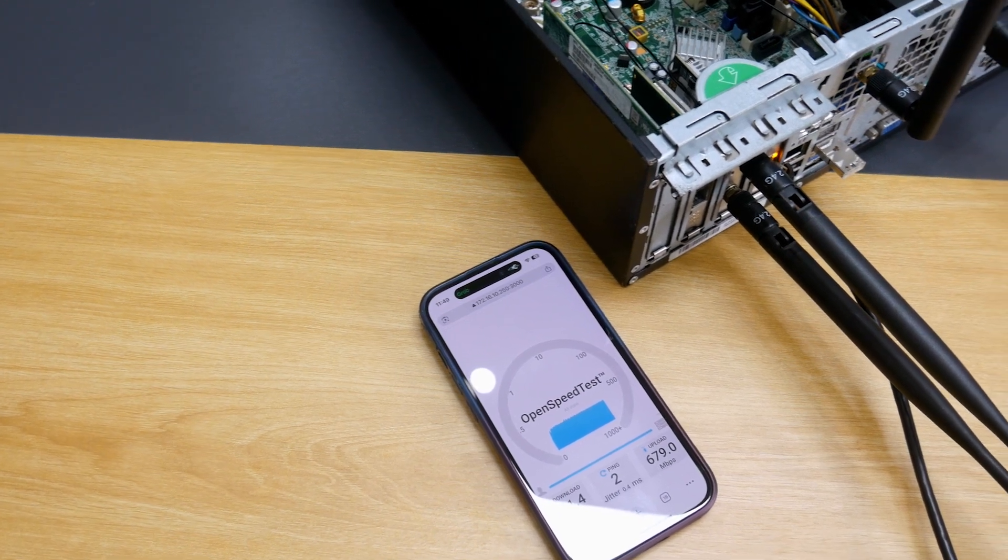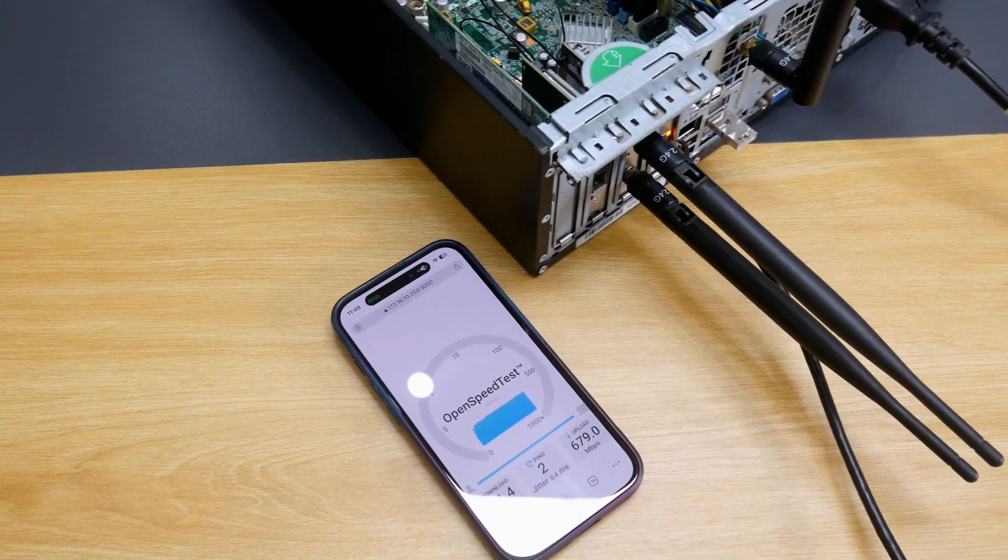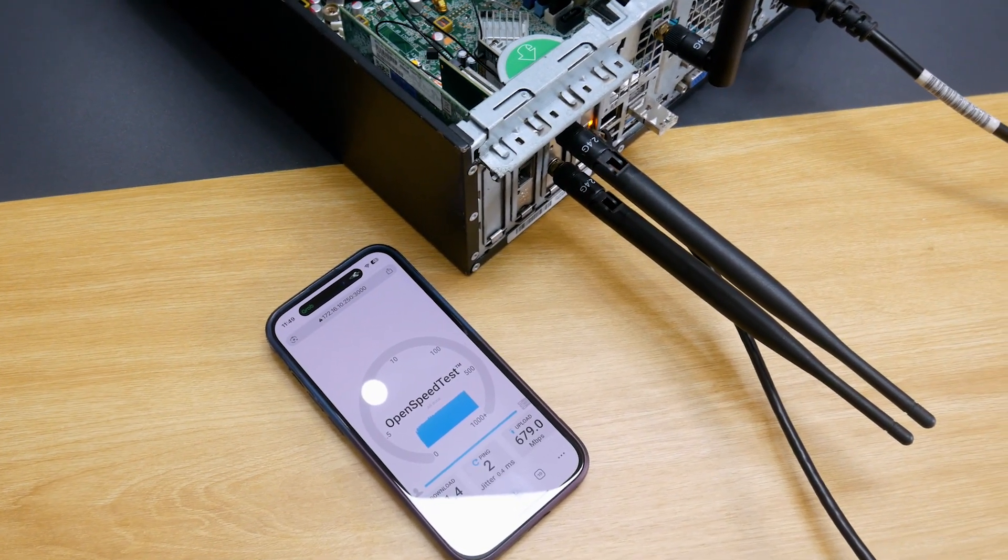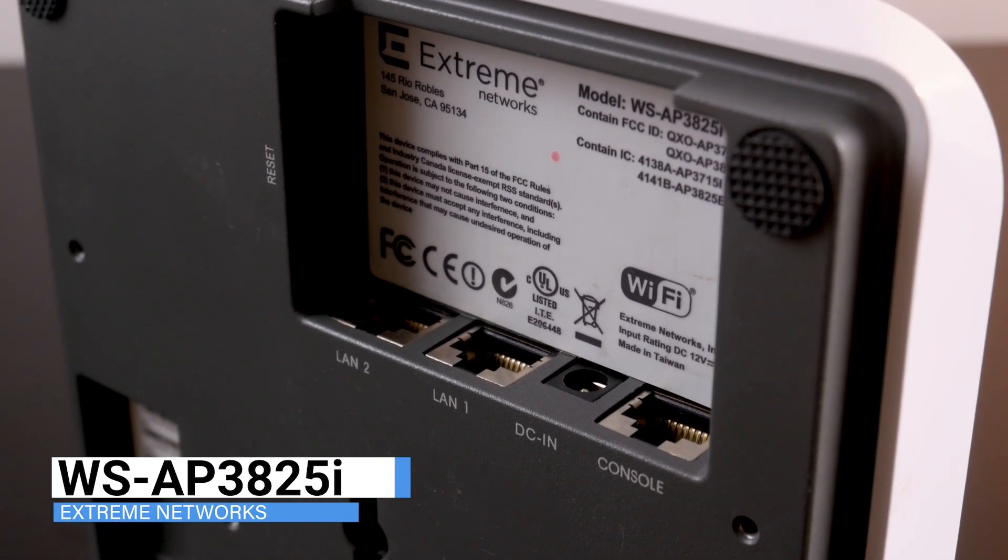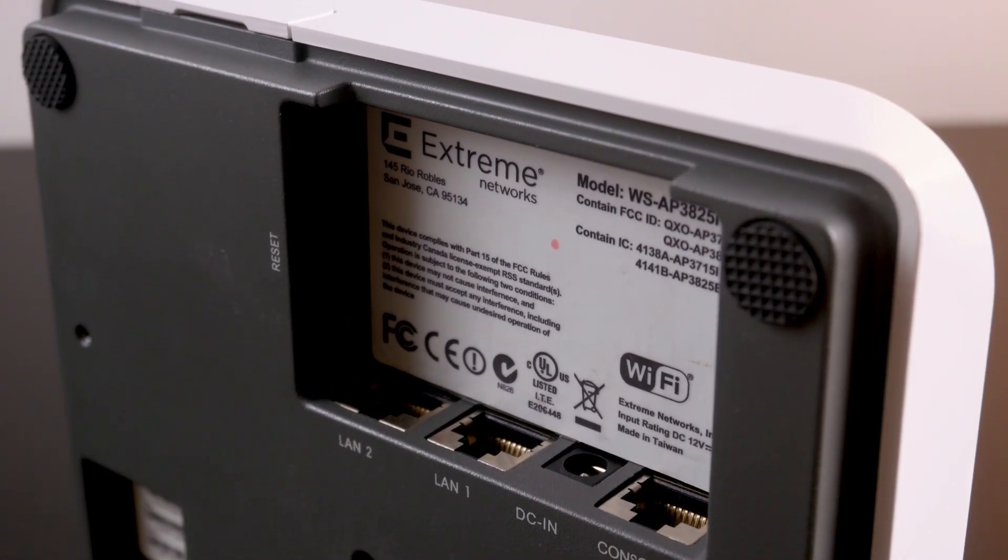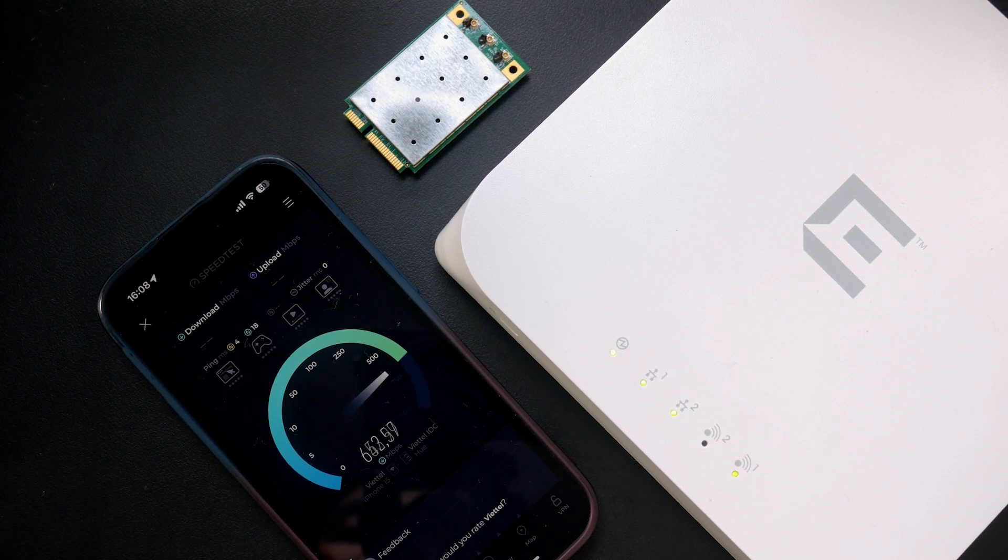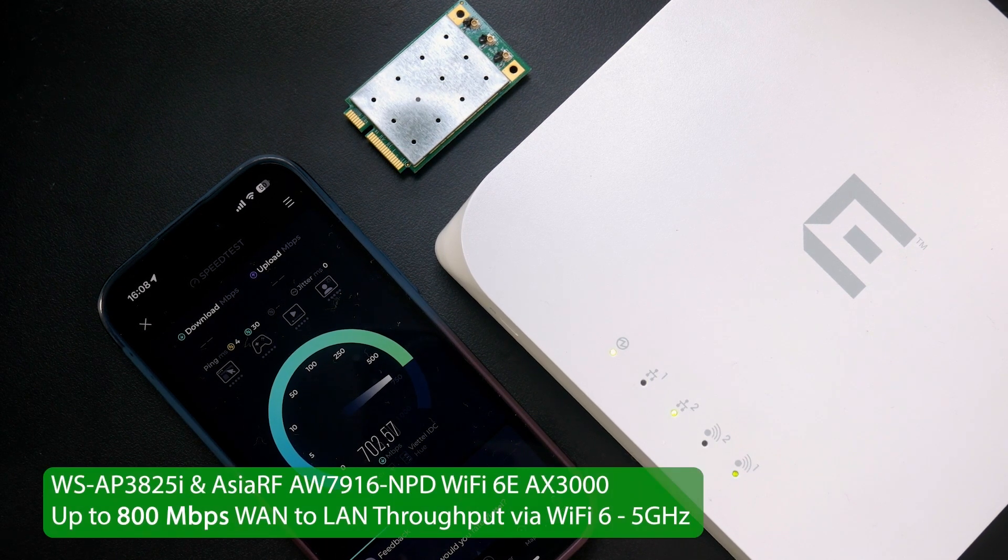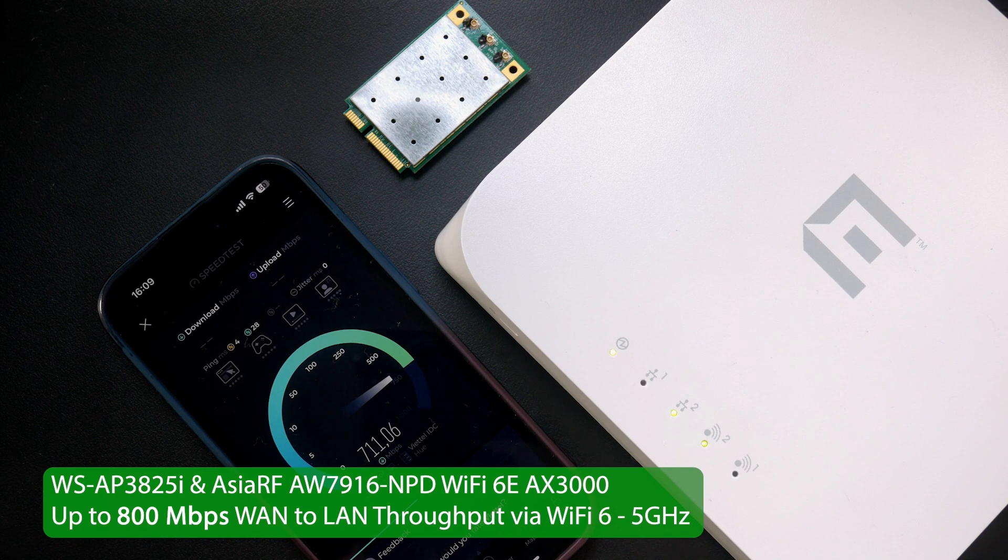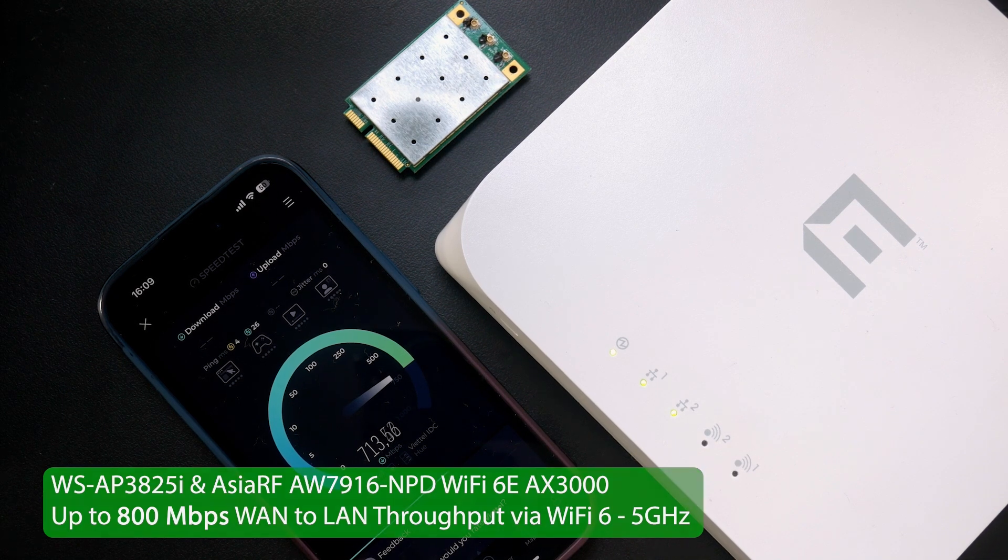Hello everyone and welcome to Vantech Corner. In the previous video, I tested the Xtreme Networks WS-AP3825i running OpenWrt. We can see that the wireless performance was quite disappointing even with the AW7916NPG Wi-Fi 6E module.